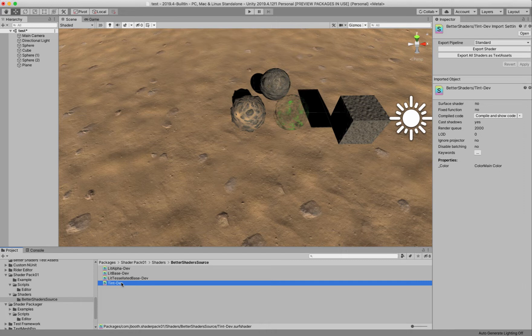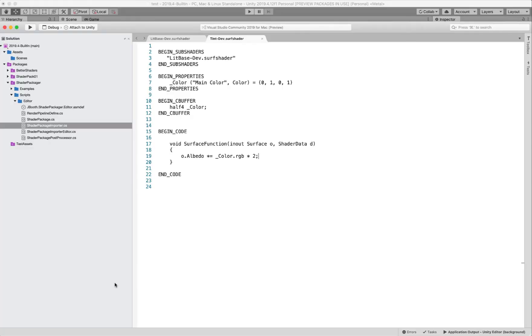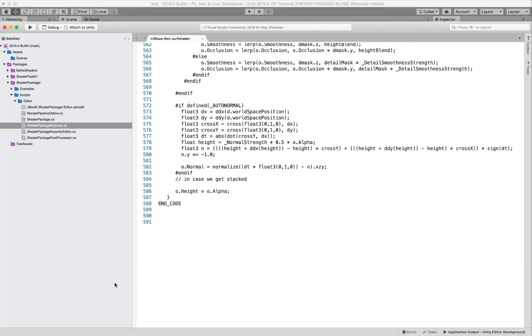I would encourage you to ship your Better Shader source as well because then they can stack shaders and all kinds of cool stuff with it if they have Better Shaders. But obviously not everybody in the store is going to have my shader system as much as I wish they did.